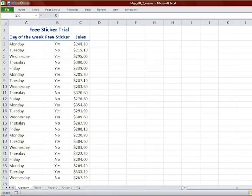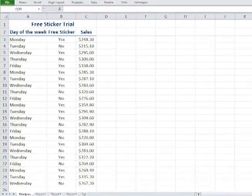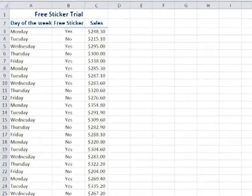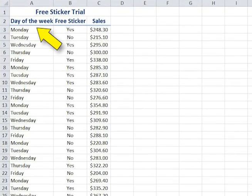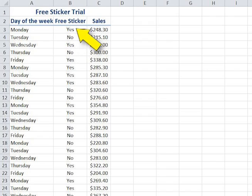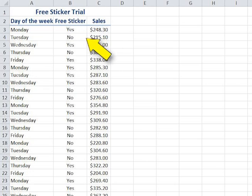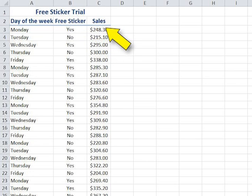The data is listed in three columns. The first column gives the day of the week. The second column has a yes if Helen gave out a free sticker that day and a no if she did not. The third column gives the sales of choconutties for that day.